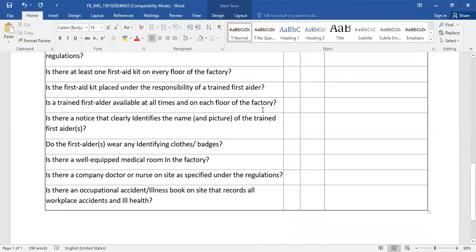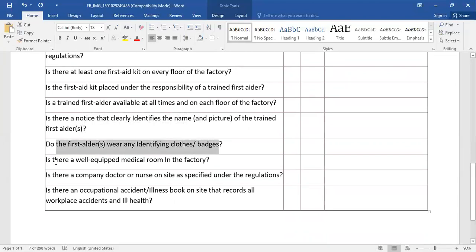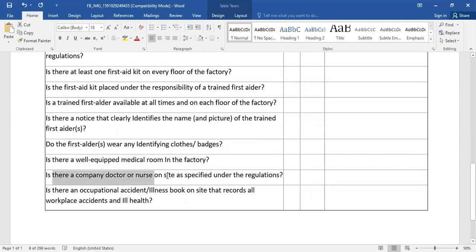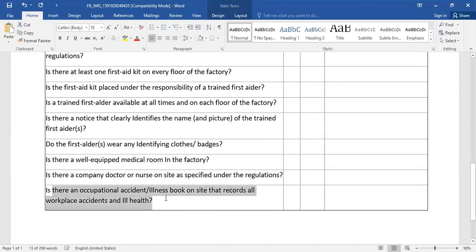Is there a notice that clearly identifies the name and picture of the trained first aider? Do the first aiders wear any identifying clothes or badges? Is there a well-equipped medical room in the factory? Is there a company doctor or nurse on site as specified under the regulations? Is there an occupational accident and illness book on site that records all workplace accidents and ill health?